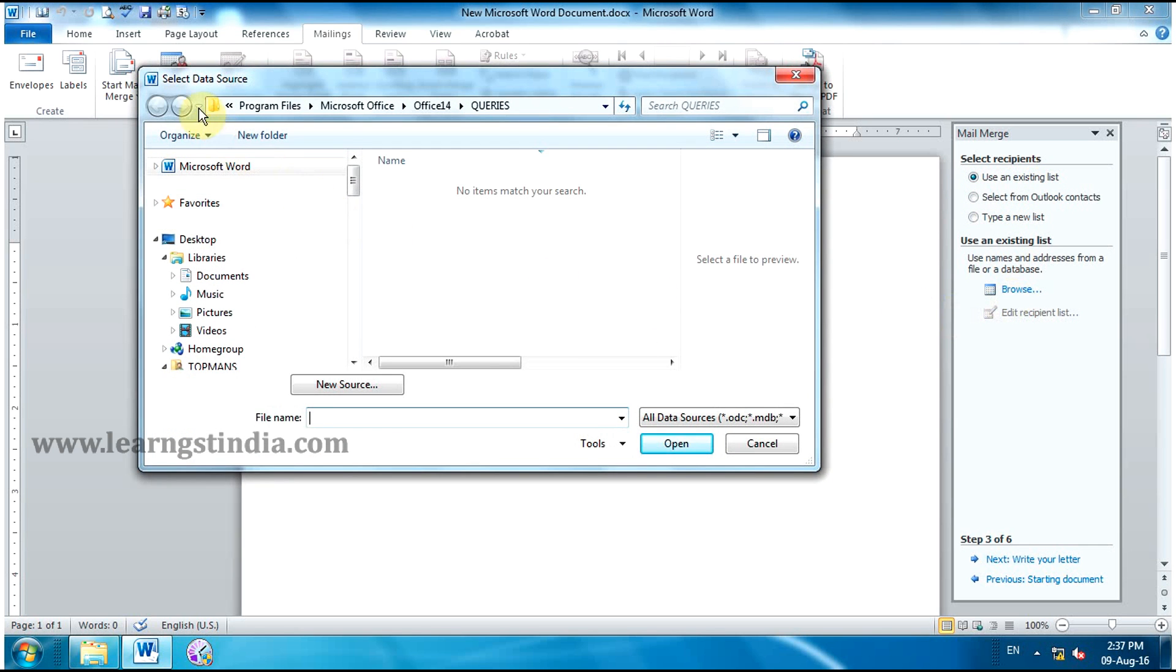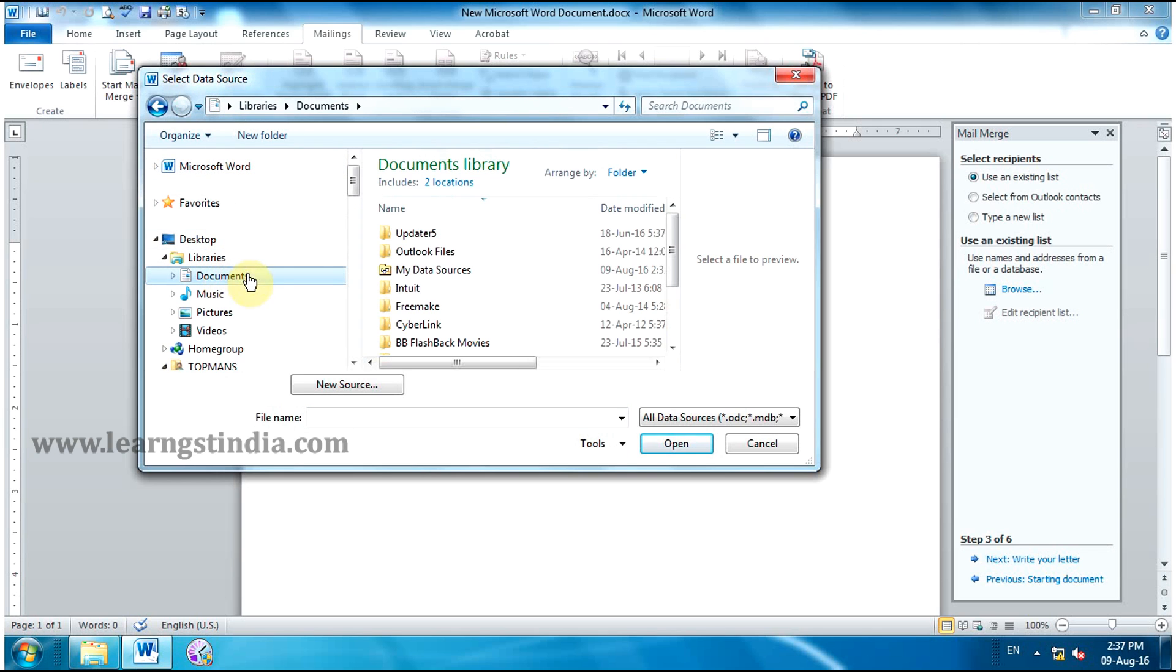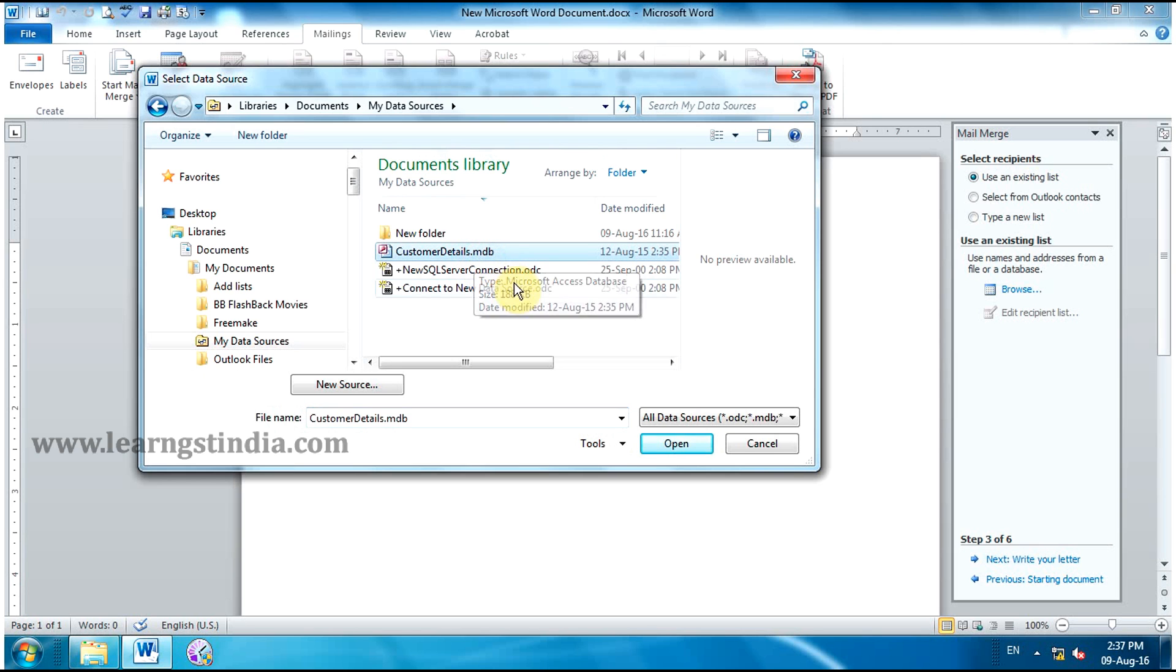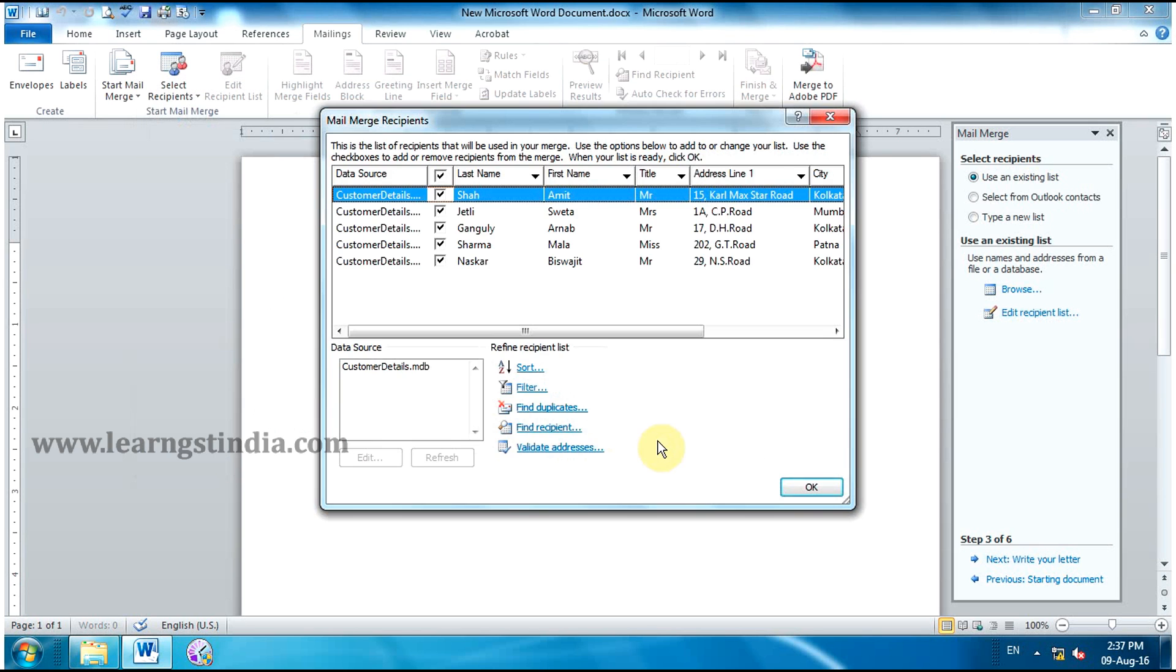In Select Data Source box, click Documents. From Documents, click My Data Sources and click Open. Click File Name CustomerDetails.ndb and click Open.